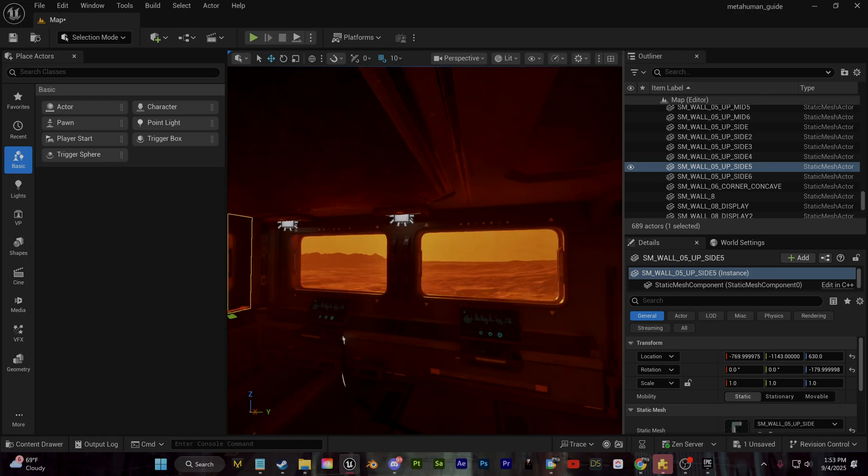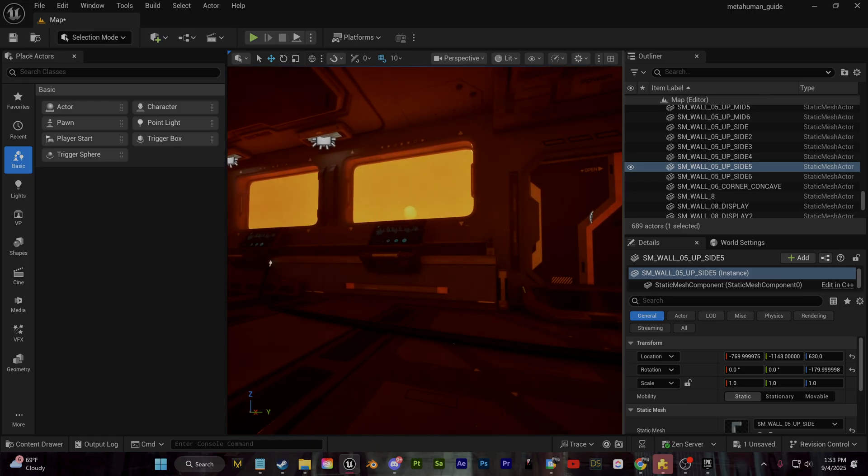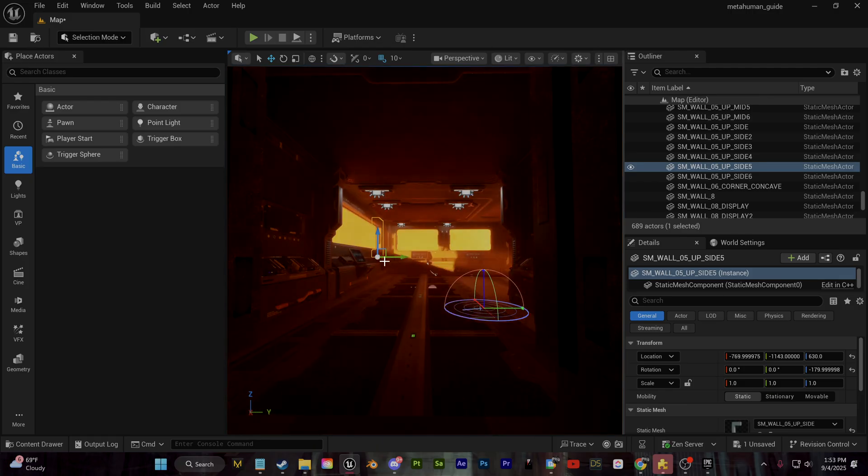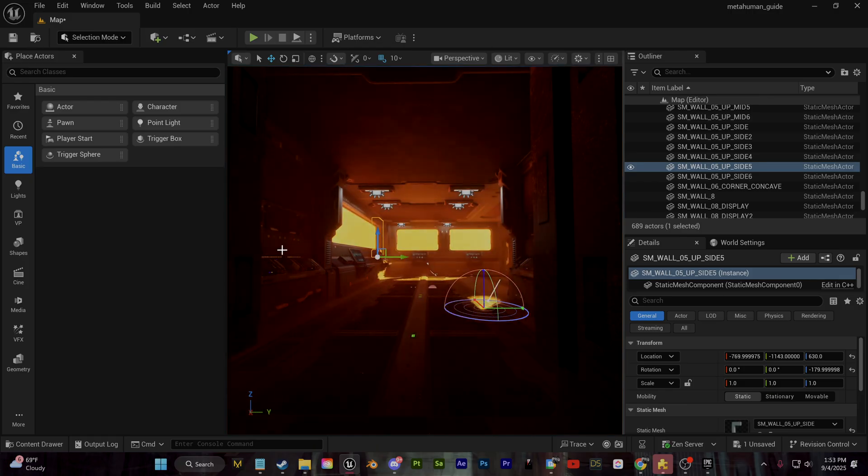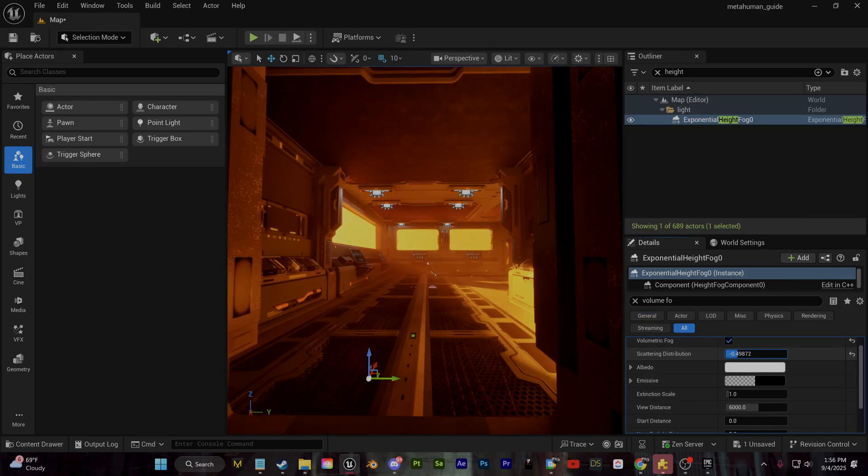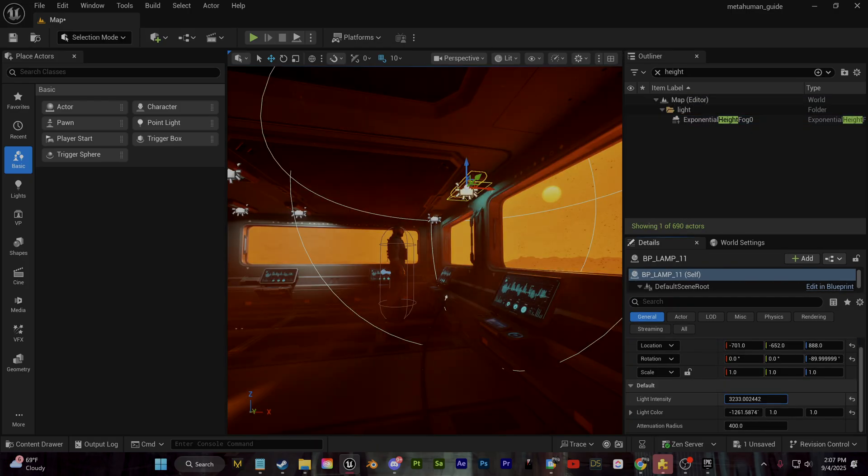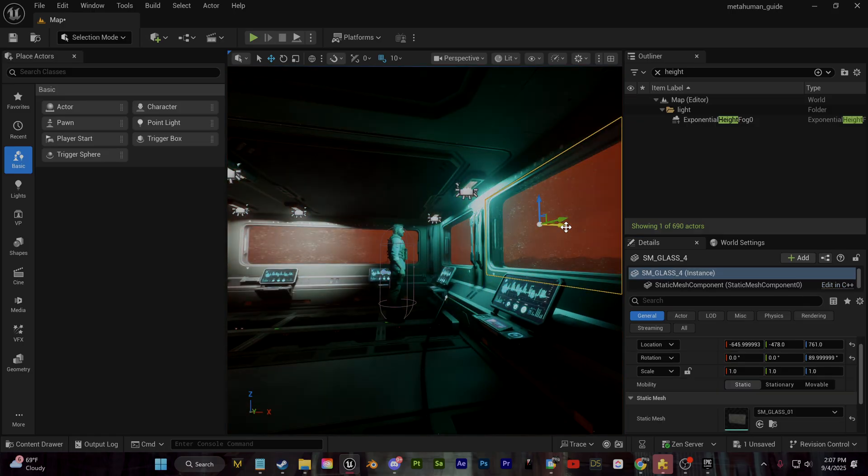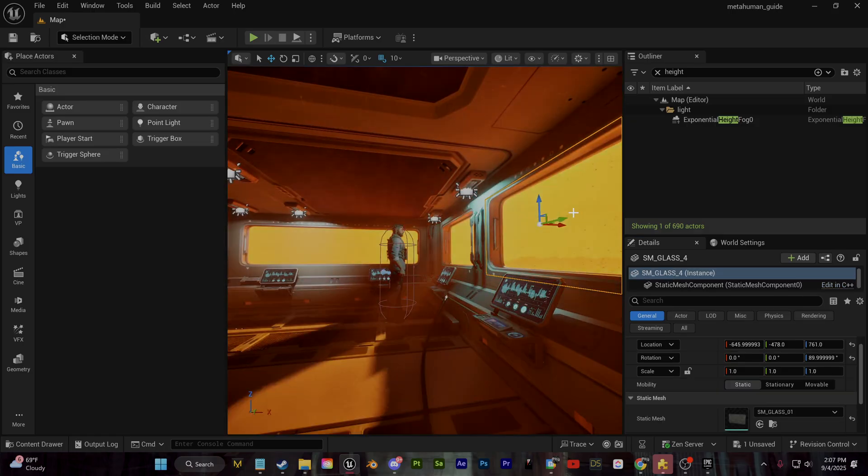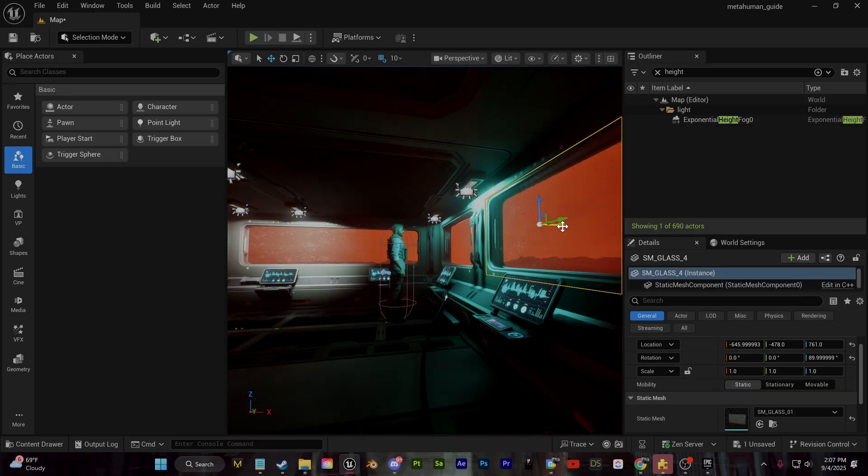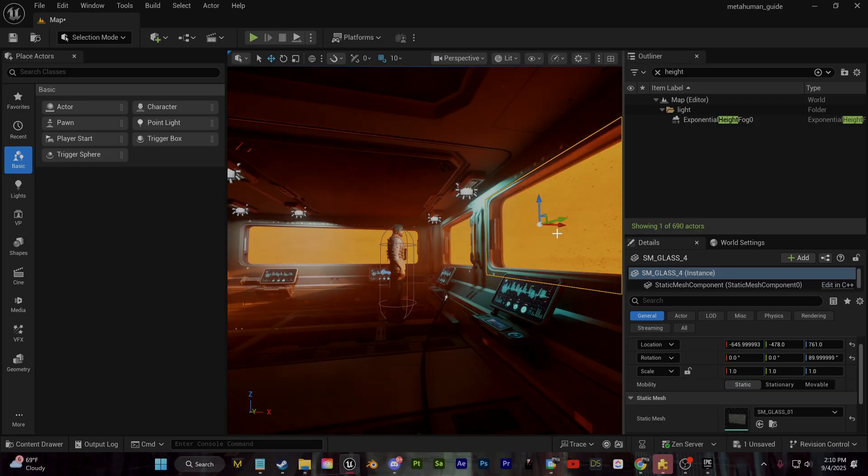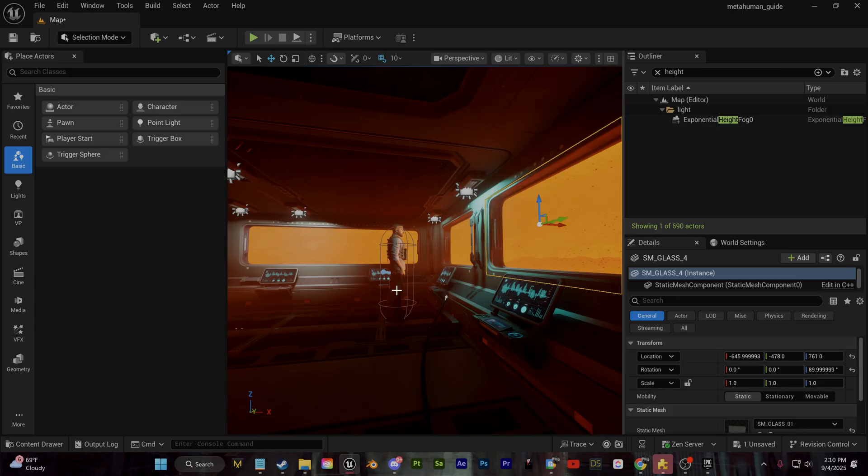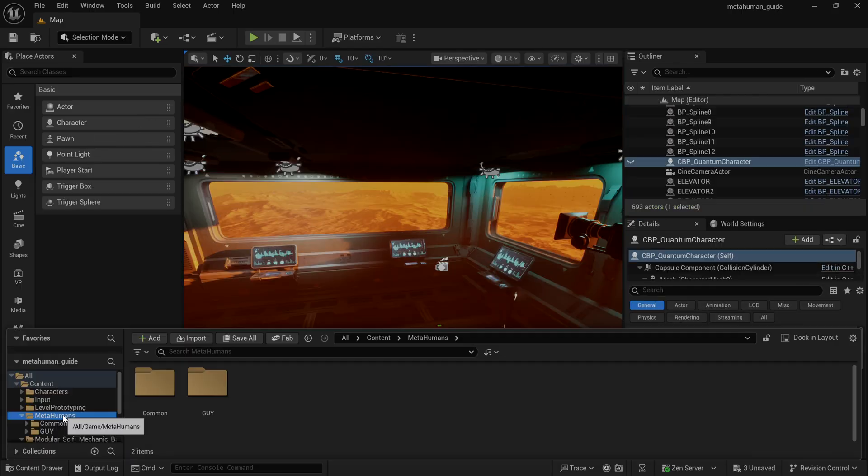I'm also going to go change the exponential height fog. I'll change some of the scattering distribution just to create some of these god rays coming through the window here just to create a nice look. Again, just experimenting and trying to find some nice light setups which work well for my scene.